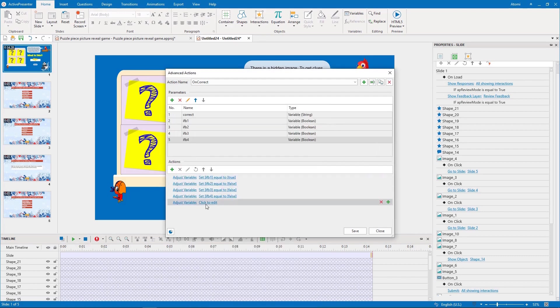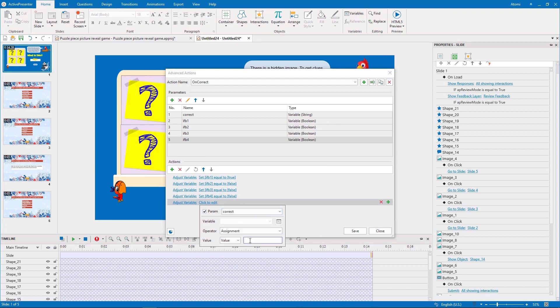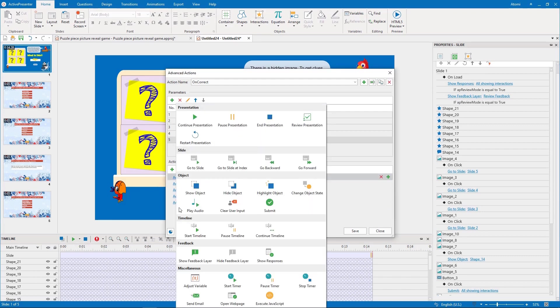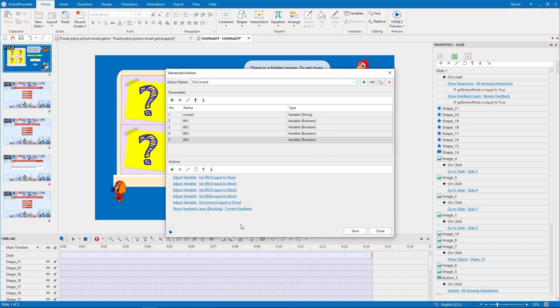And set the correct variable to true. So, now when you return to the first slide, the variable value in the flip action is set to true and the puzzle piece, therefore, is hidden. Besides, we should also pay attention to the order of the actions.